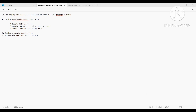Hello Techies! Welcome back to my YouTube channel. In the previous video, we learned the creation of an EKS cluster with the Fargate option. And in this video, we are going to deploy an application and access it using the load balancer.